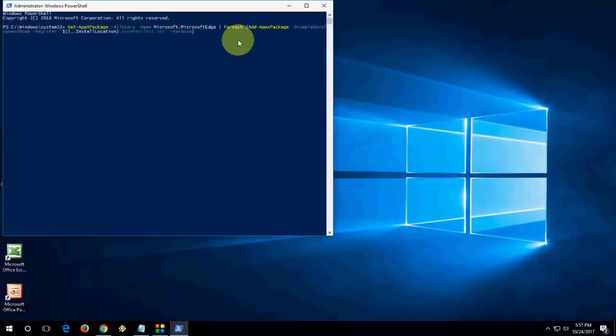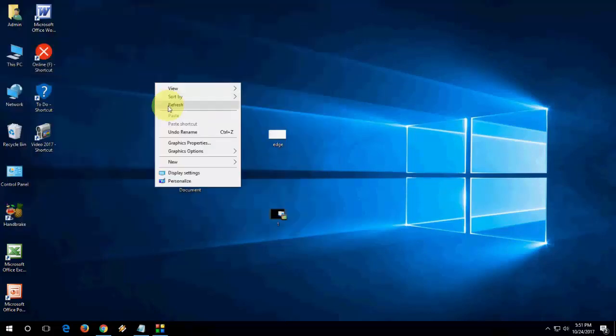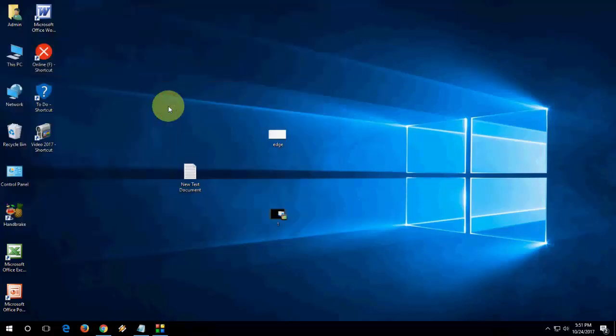So it will reinstall your Microsoft Edge. A fresh copy will be reinstalled to your PC. Just copy and paste this code, I have given it in my video description. That's it, hopefully this will work. Let me know in comments which option worked for you. Thanks for watching, catch you in the next video. Please like, share, and subscribe.